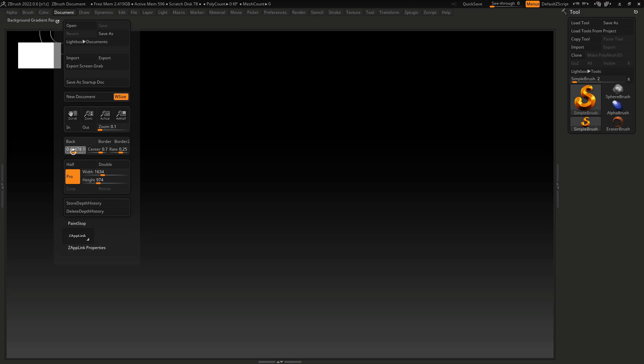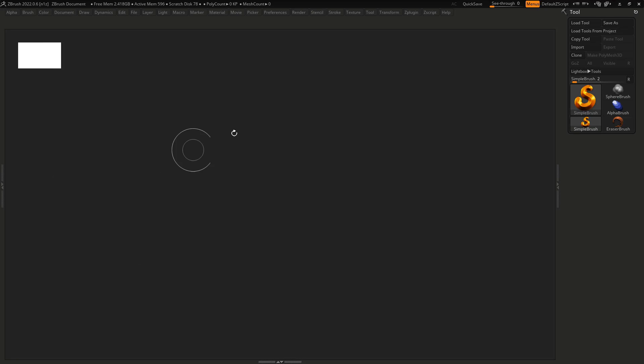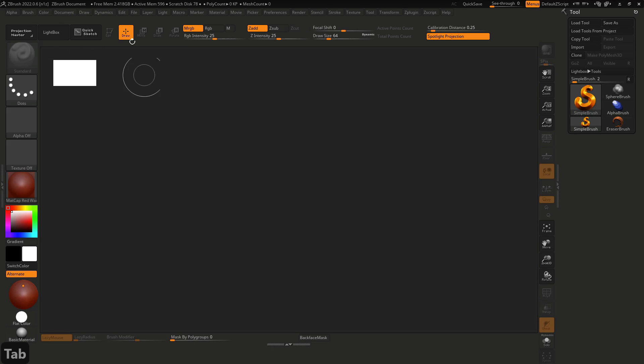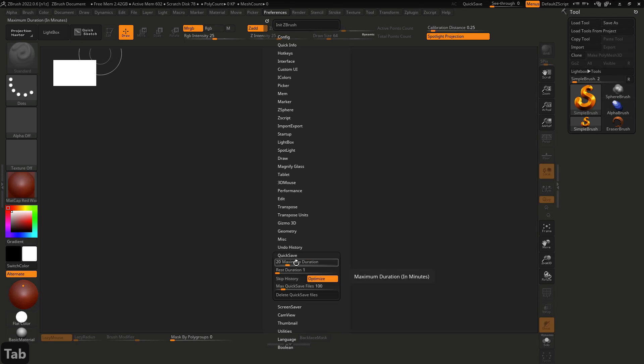Then in document I like to put the range to zero. In preference I like to change the quick save, increase to the maximum duration.